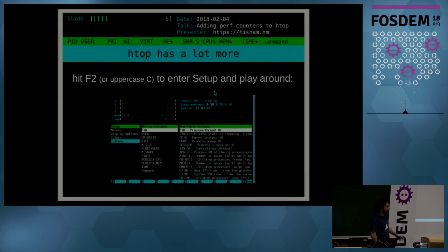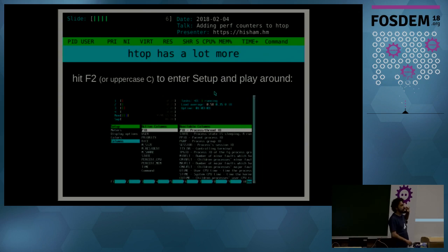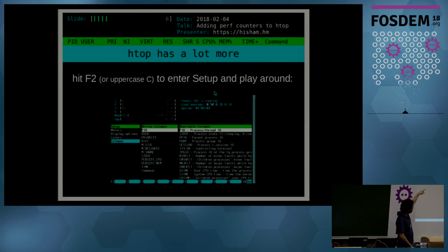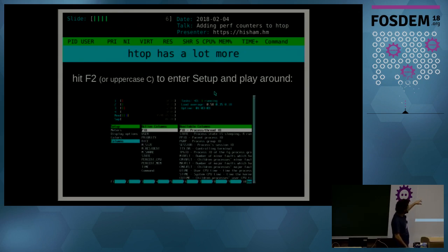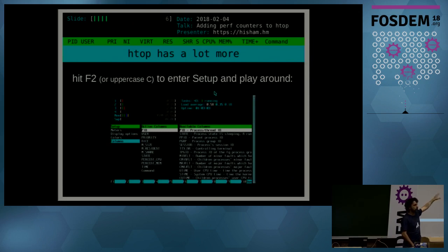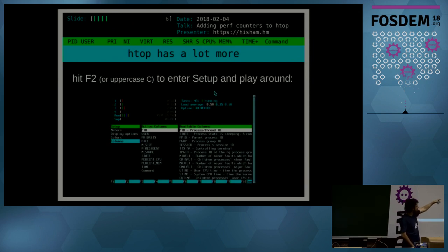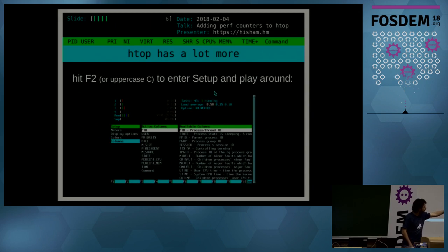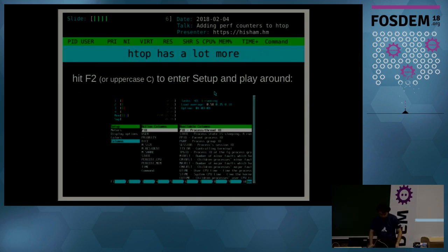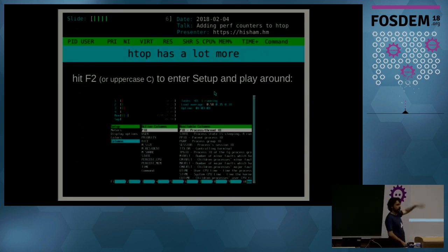So as I said, htop has a lot more than these default metrics. So if you find the setup key in F2 and press it, or use uppercase C, which is compatibility key with top, you can enter the setup screen and play around and move around the cursor and choose like the meters, display options, the colors, columns.